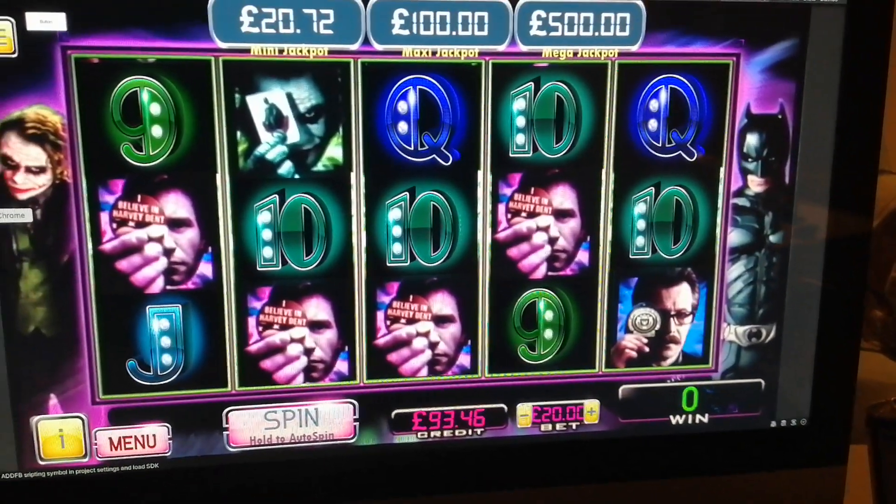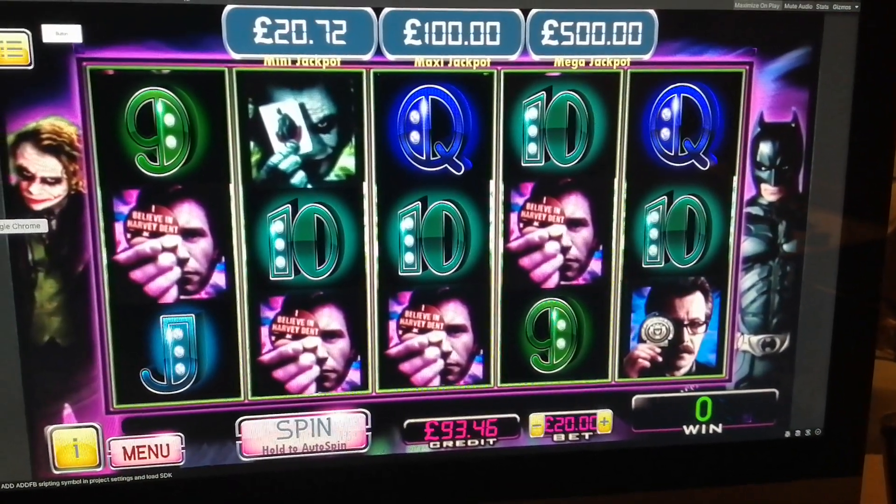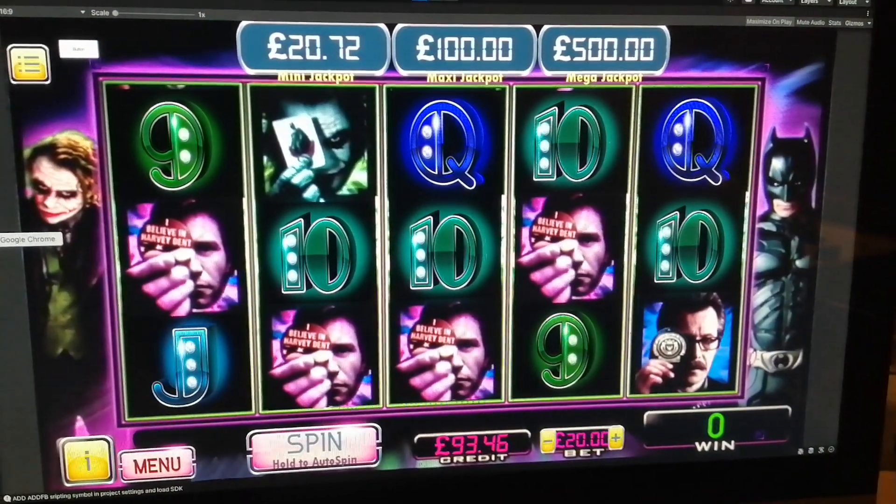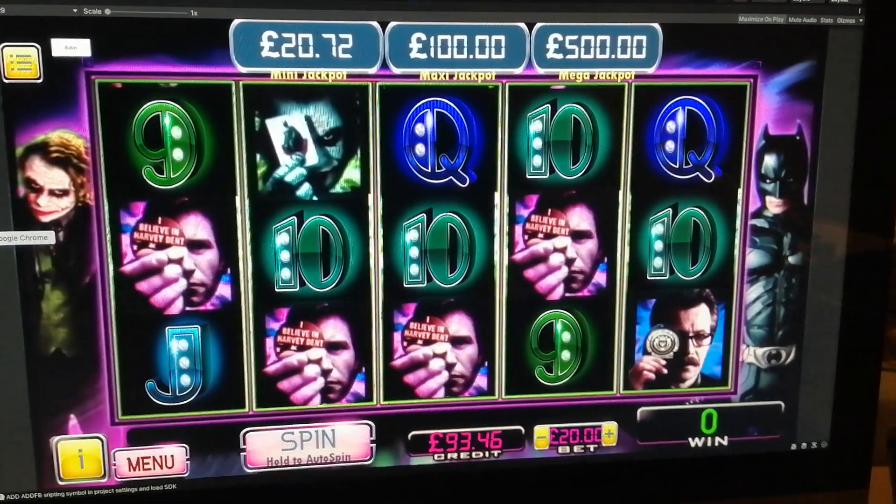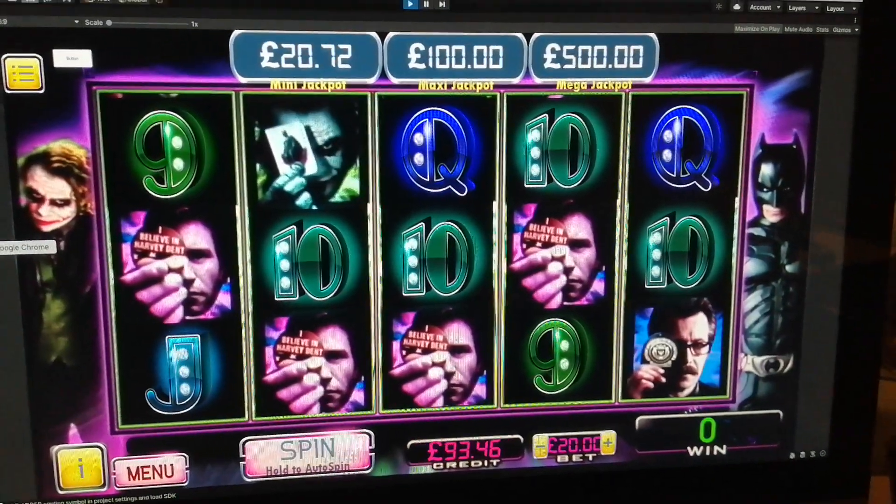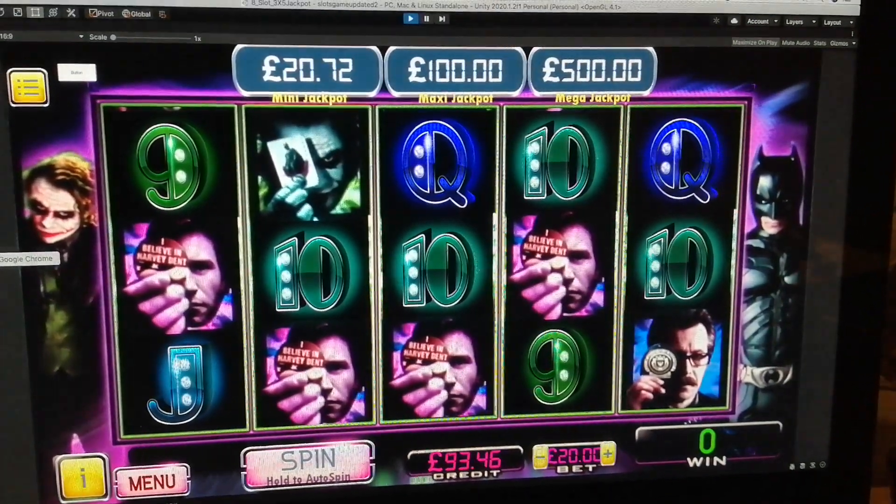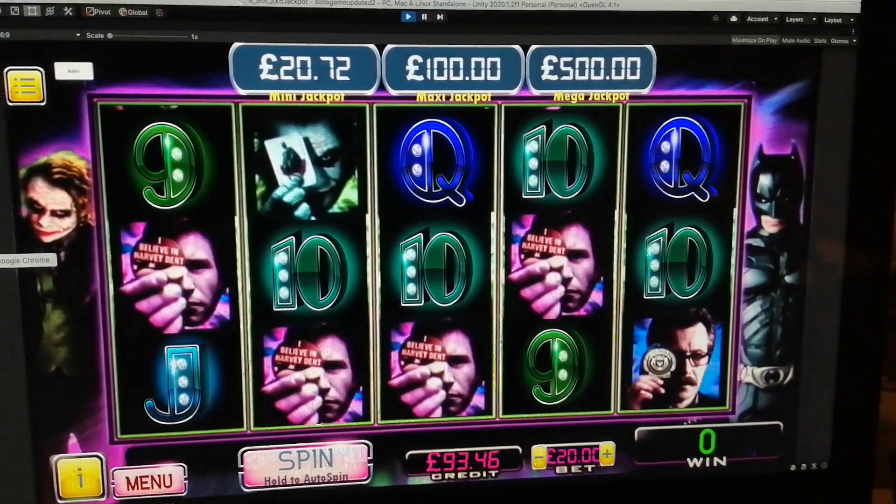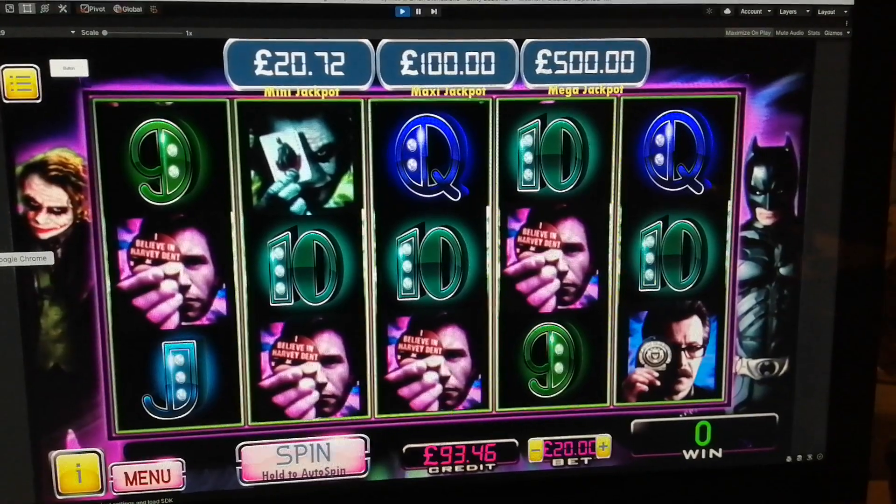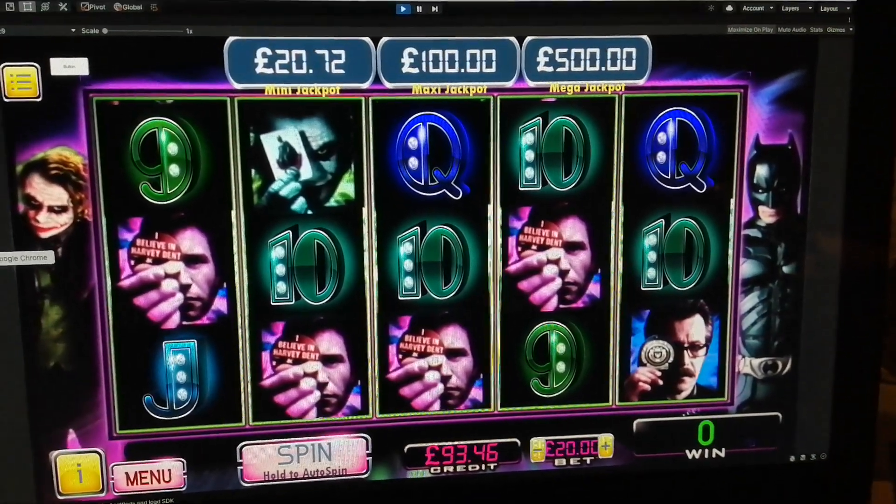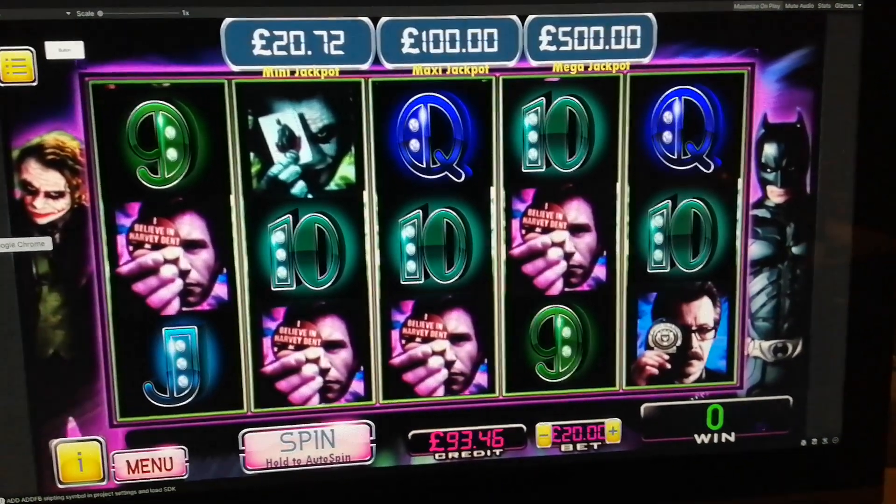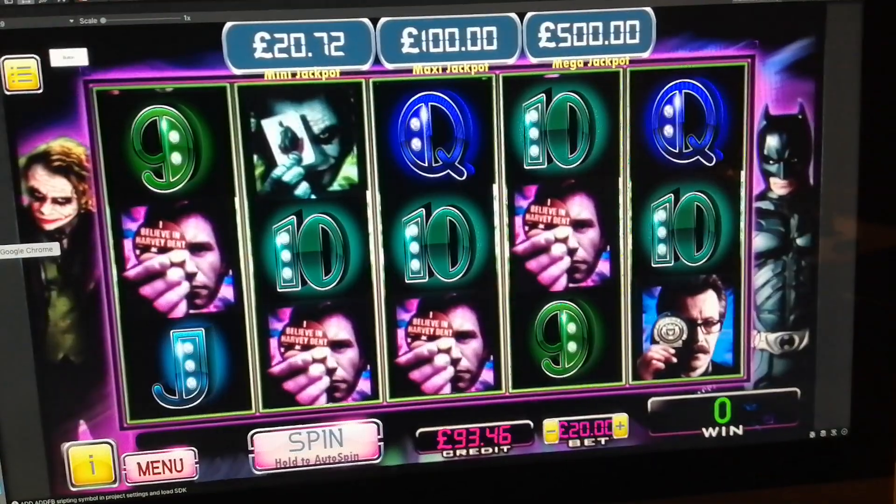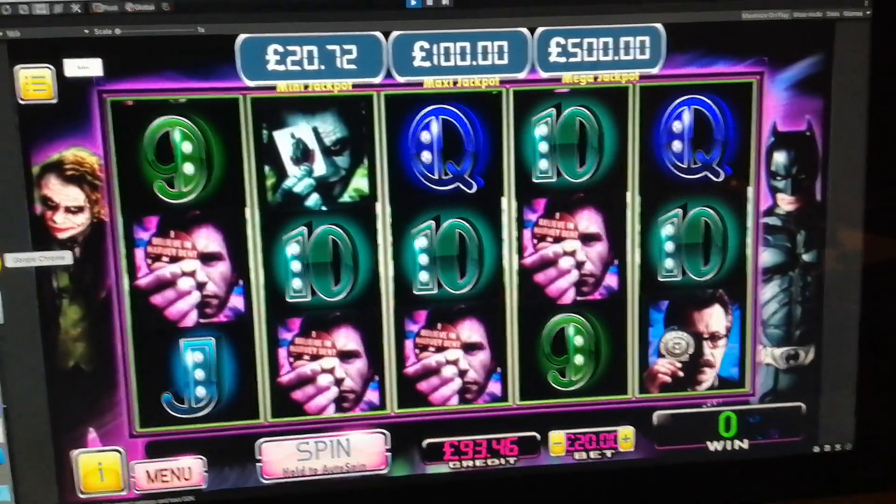So anyway, the slot machine that I've been running - sorry, programming and recreating at the moment - is an IGT slot that I found in Vegas when I went there. It was really really good.